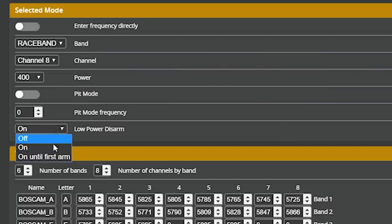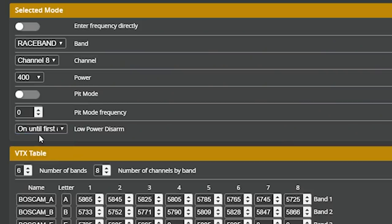Now, the third option here is on until first arm. And the way that works is when you arm the quad, it goes from 25 milliwatts up to whatever the max output, whatever output power you've set. And then when you disarm, it stays there. It doesn't go back down again. It only stays at low power until the very first time you arm.